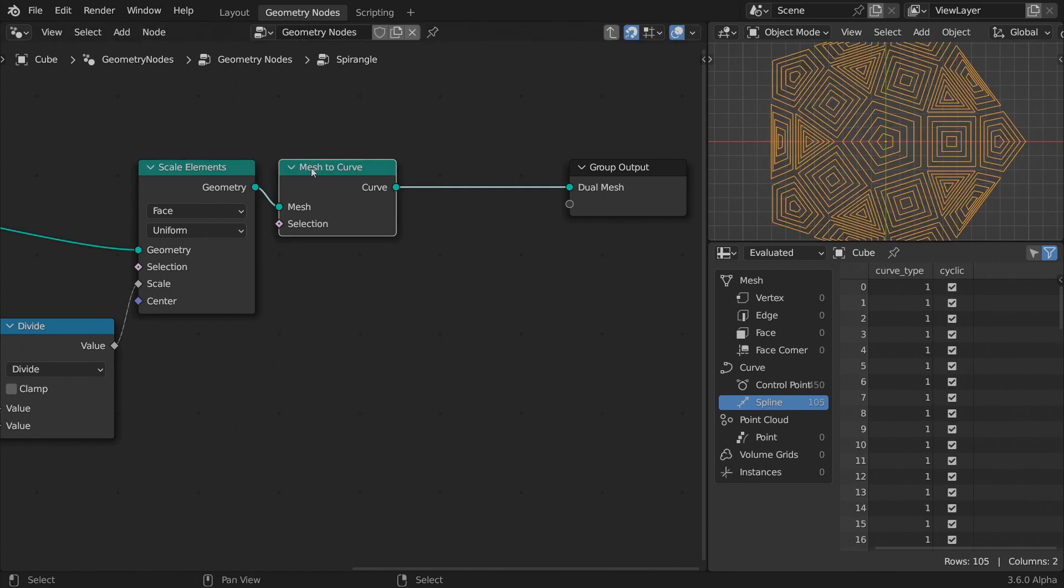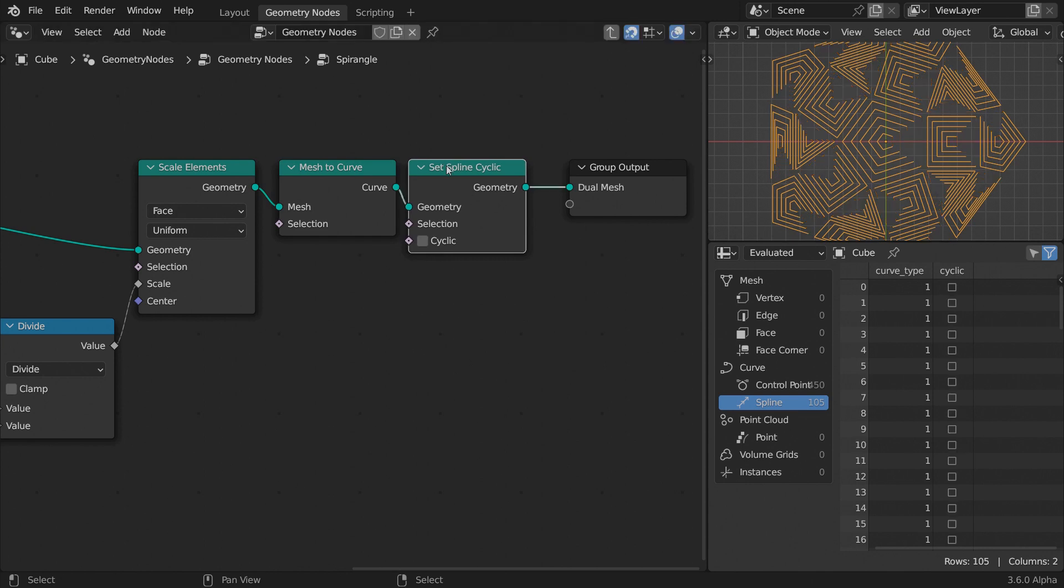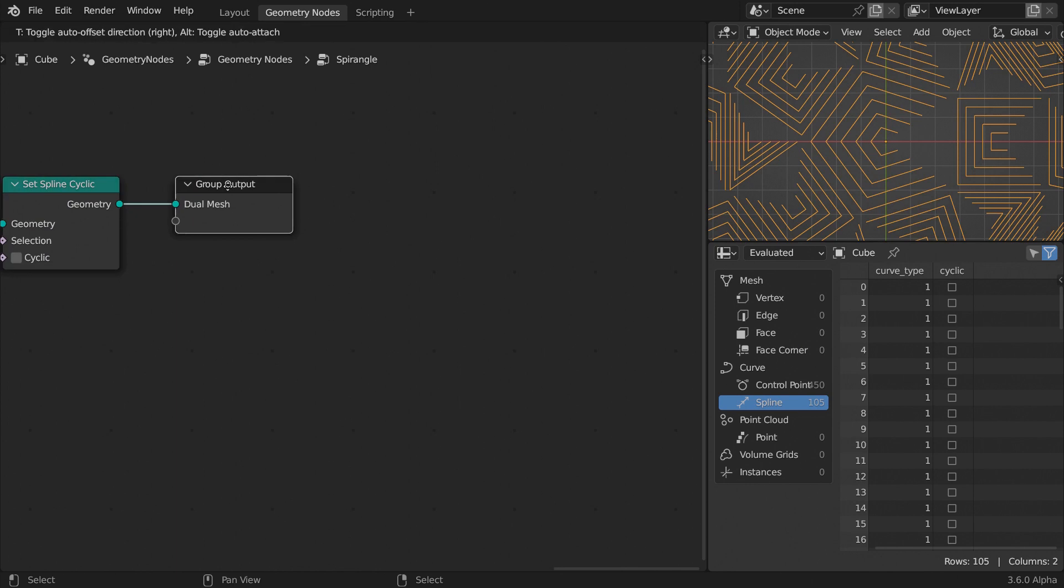Convert the meshes to curves and toggle the cyclic option off. We open the curves, now we need to scale their last segment. This means we need to shorten the distance of the last point from the previous one.